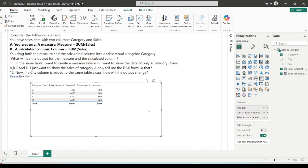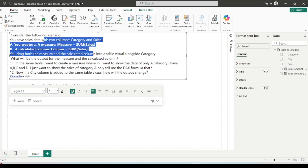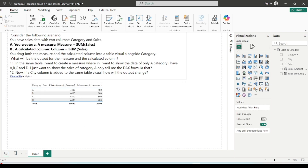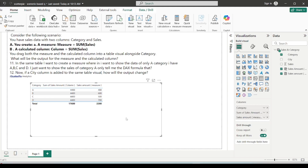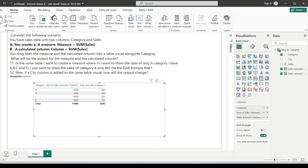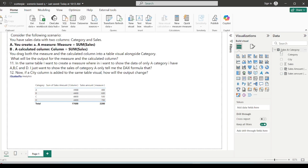Now let's look at the next part of the question: in the same table, I want to create a measure that shows data for only category A. I have categories A, B, C, D, and I just want to show the sales of category A. So what DAX will I write?